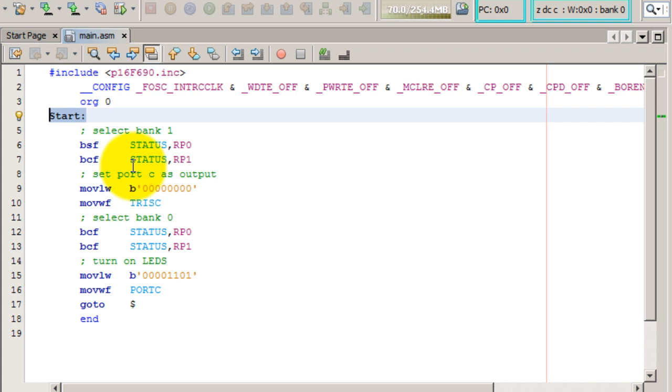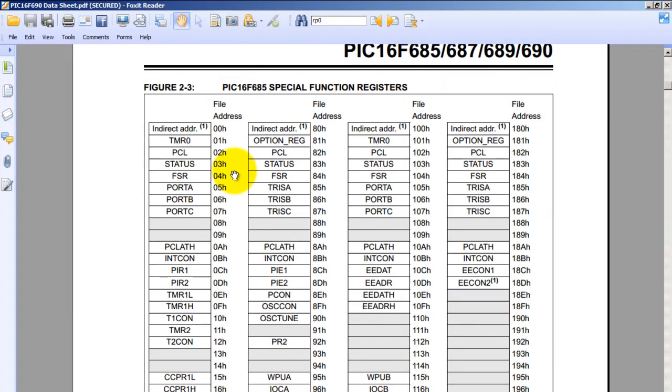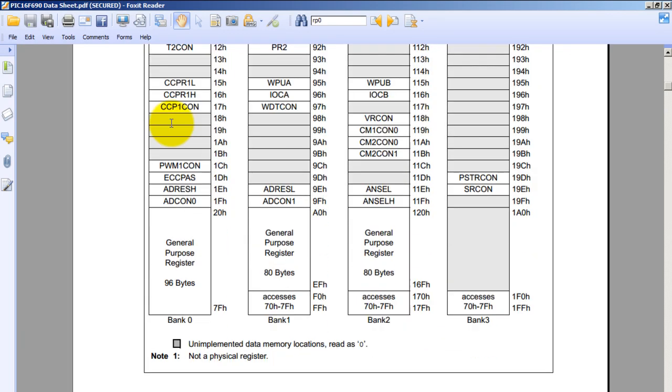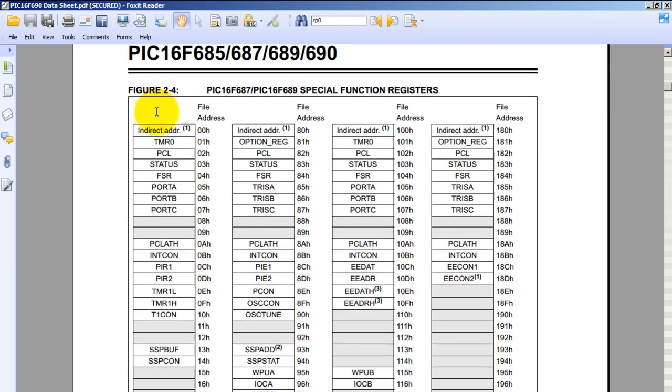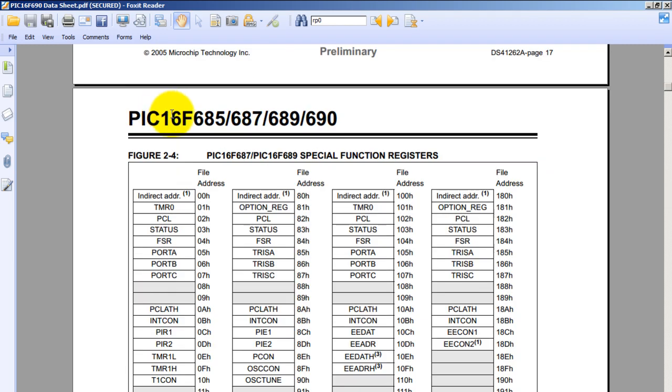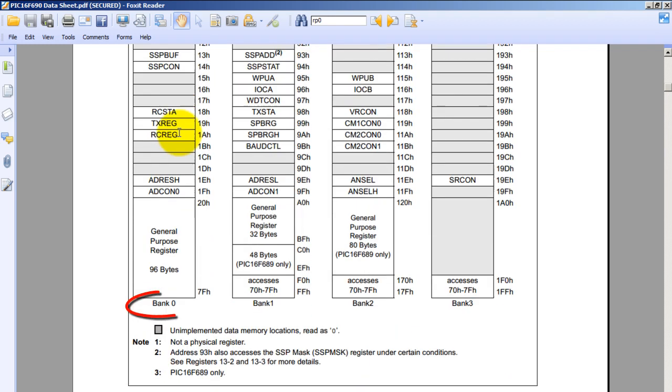So if we go to our datasheet for this PIC, you're going to see that we have four banks: bank 0, bank 1, bank 2, and bank 3.